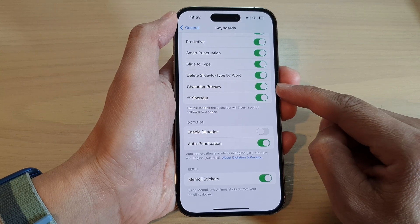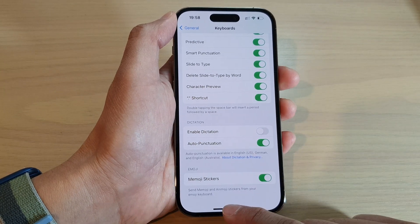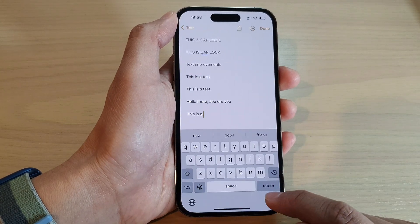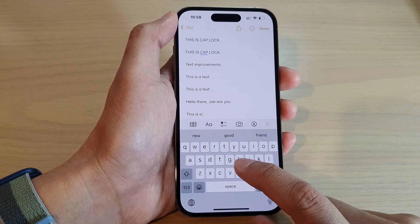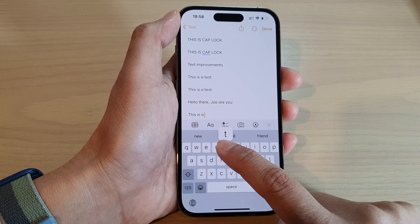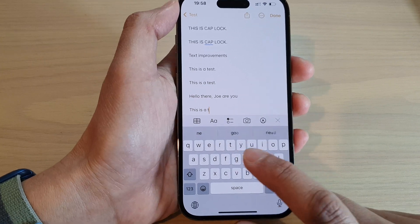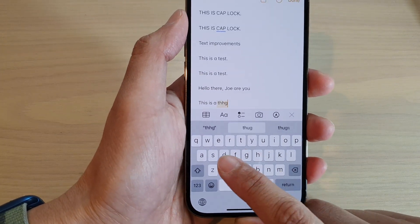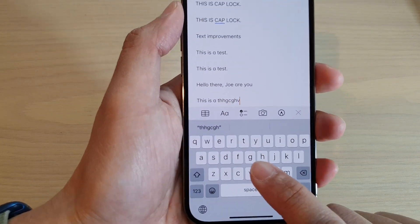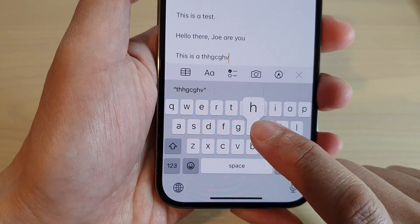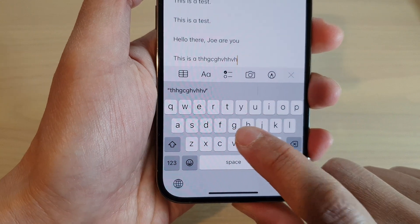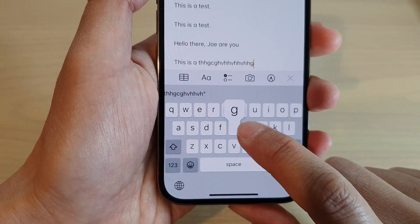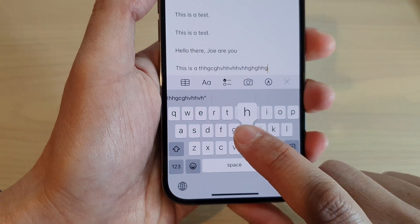Character preview is a feature that when you type on a keyboard, it will pop up to show you what you have tapped on the keyboard. As you can see right here, if I touch on a key it will pop up, and that is the character preview.